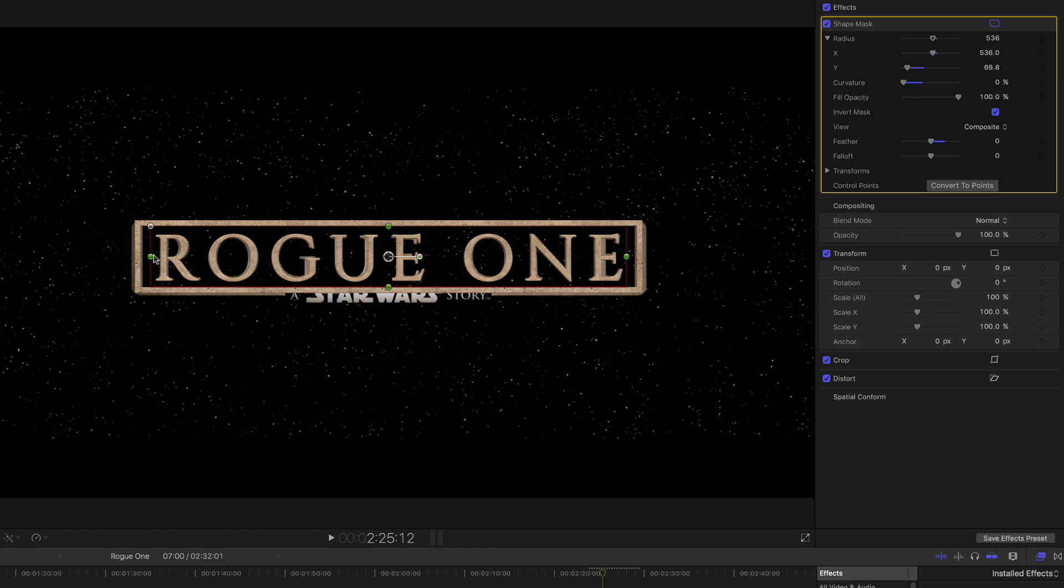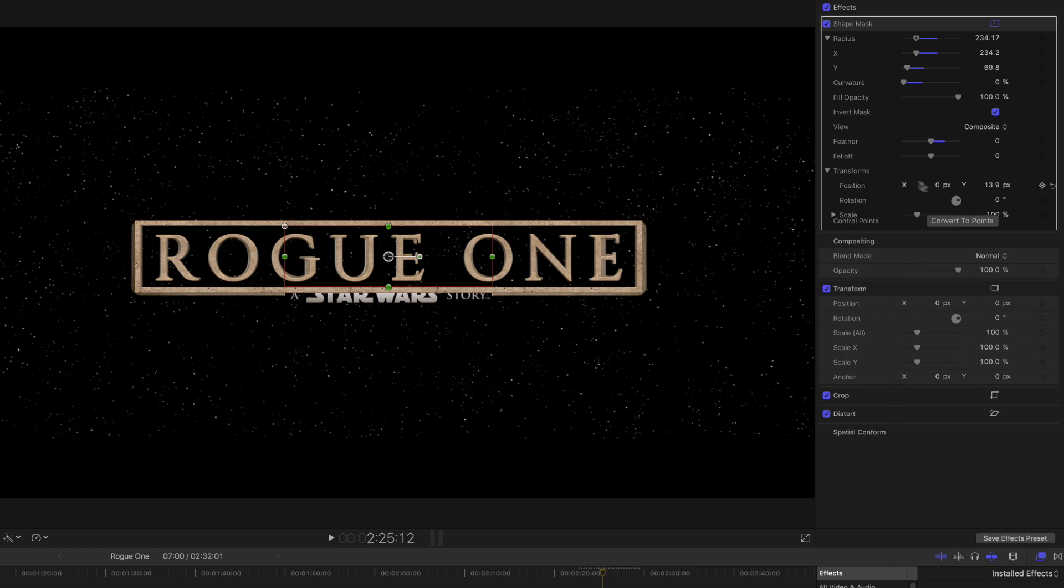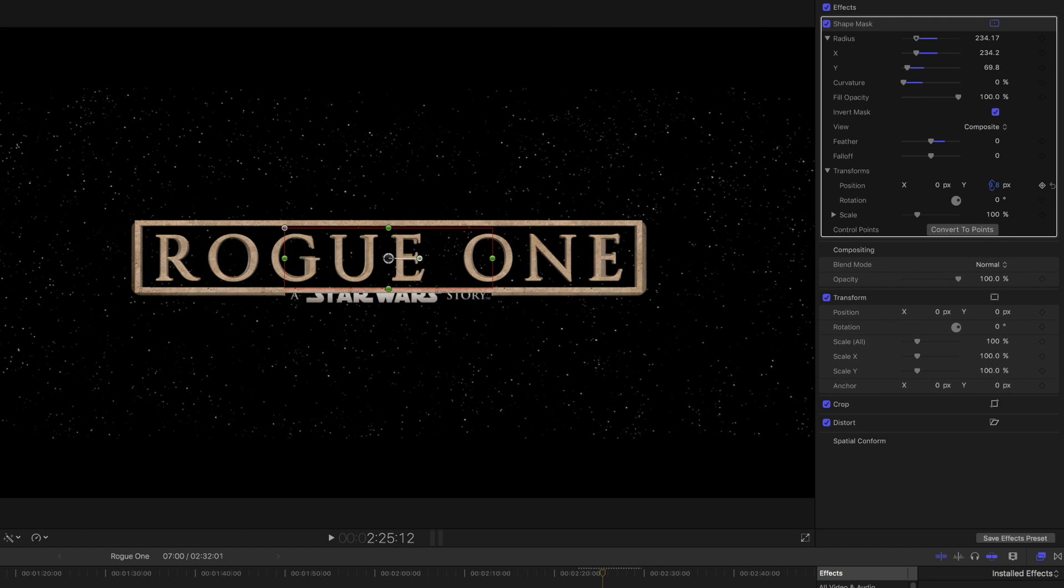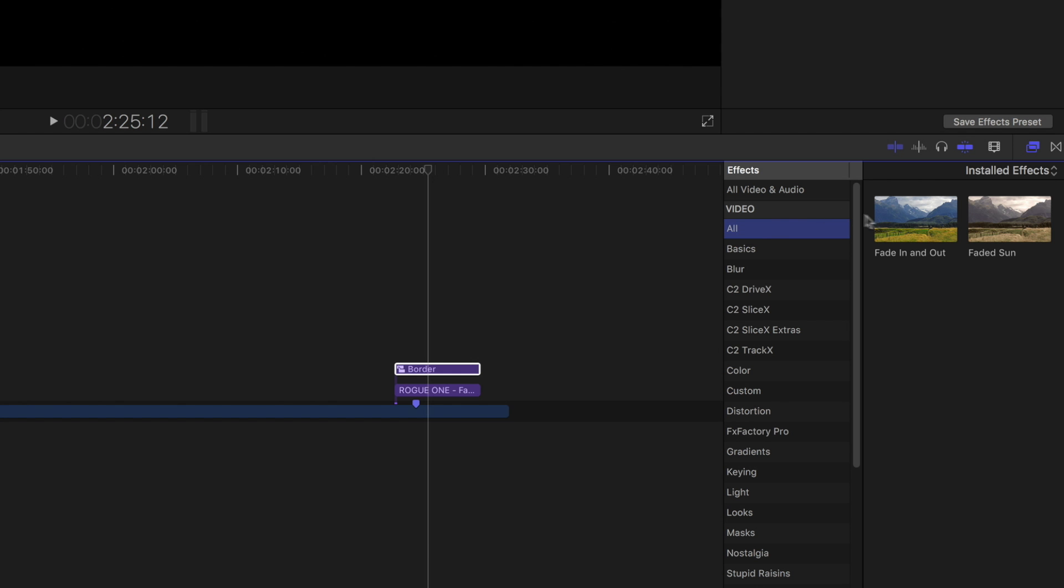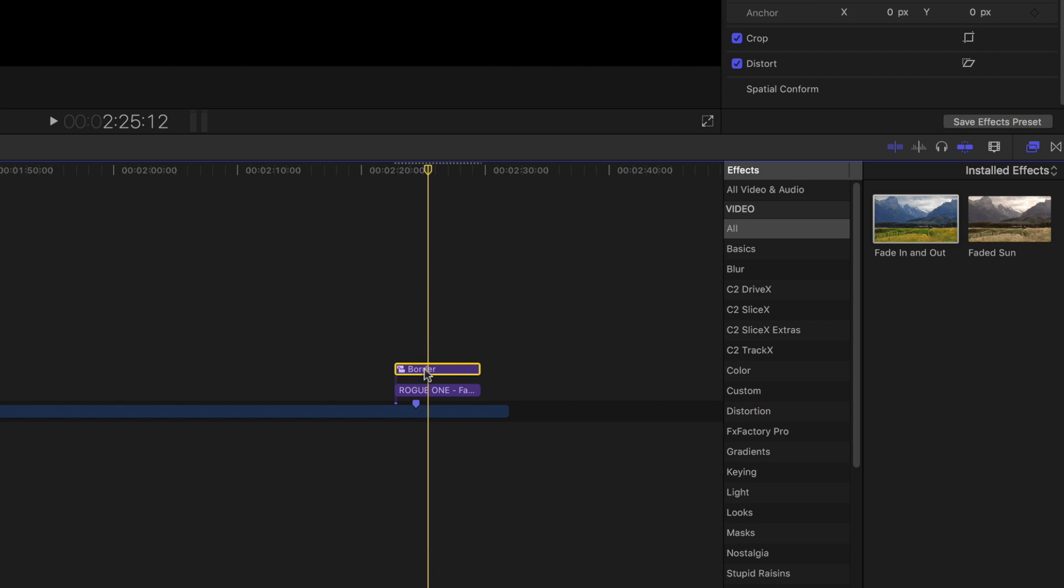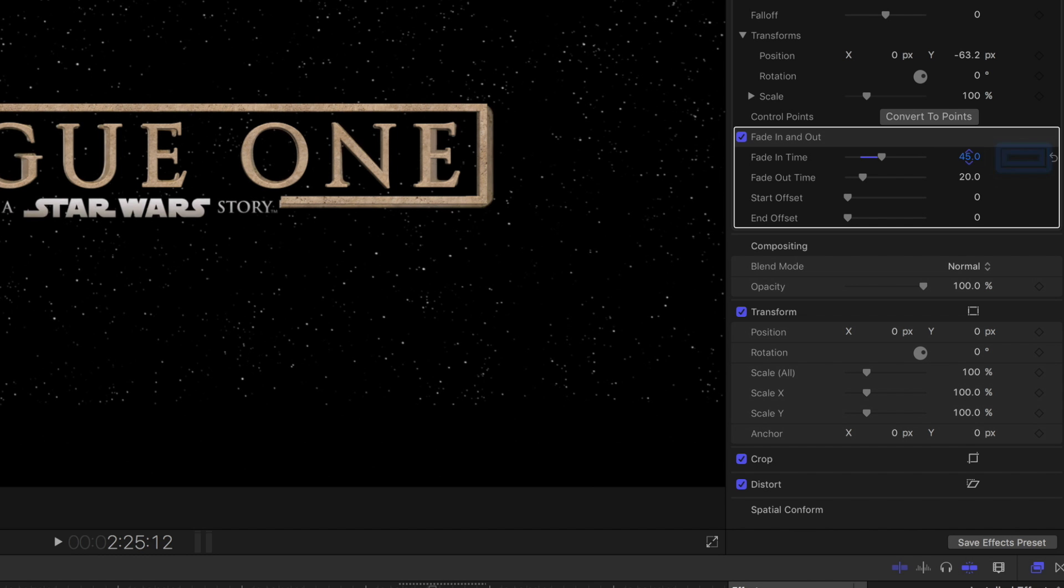Select the Shape Mask effect and set the X Radius to 238, the Y Radius to 47, and Y Position to about negative 62. This will create the gap at the bottom for the subtitles. Add Fade Effect and set End to 45, Out to 30, Start Offset to 4, and End Offset to 5.